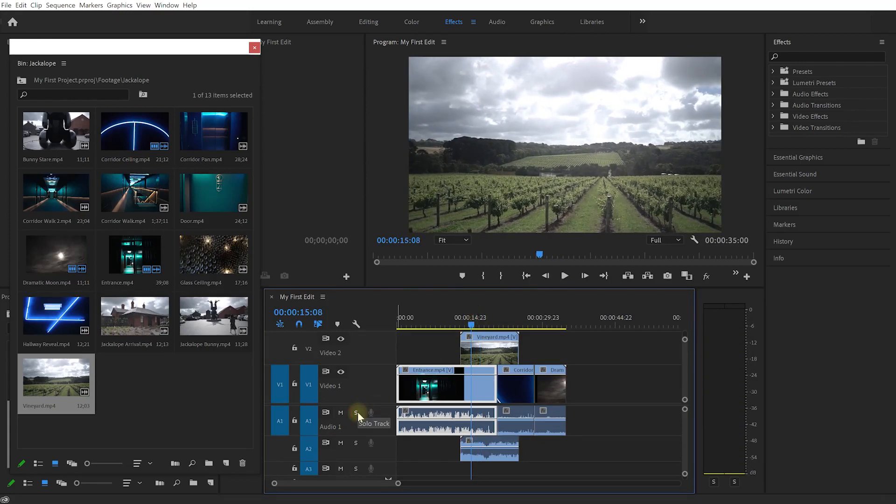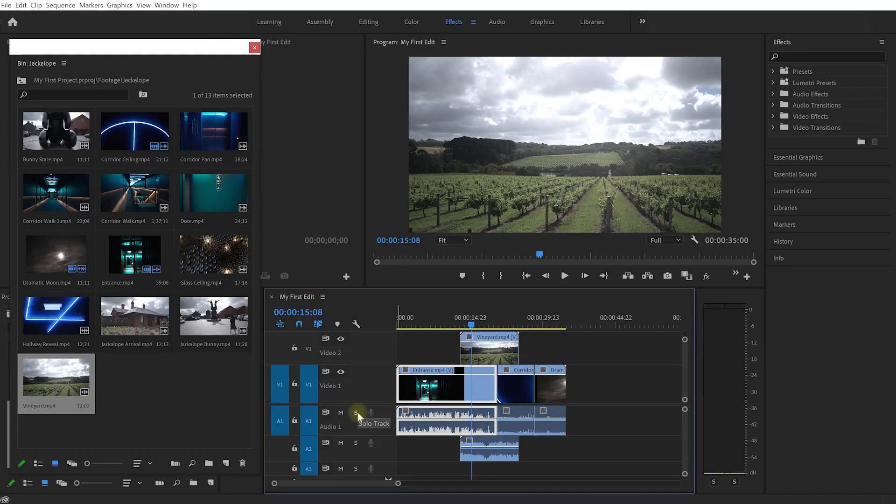With that we've created our very first edit. In the next lesson let's look at an easy way to deal with very long video clips where you may only want to add small snippets or pieces of those clips onto your timeline.